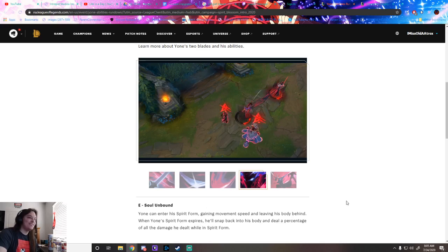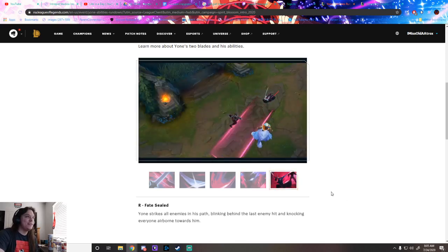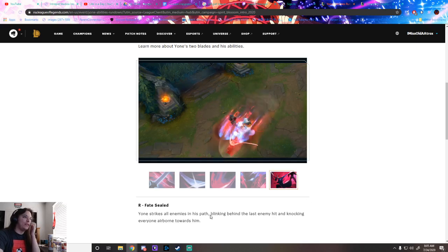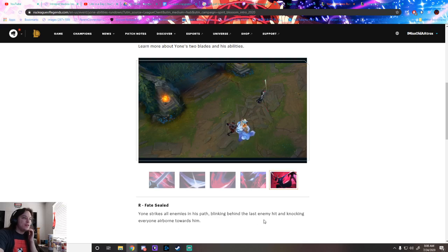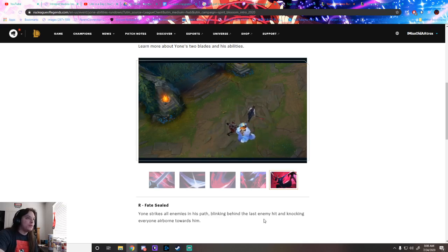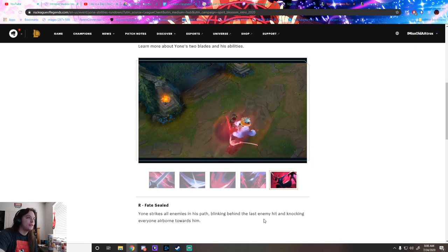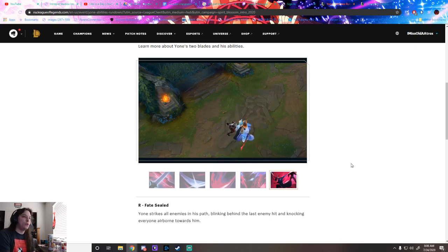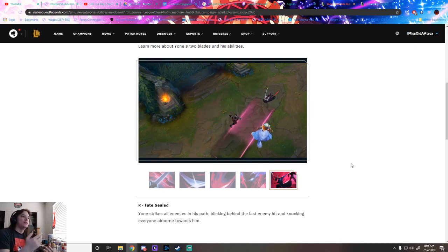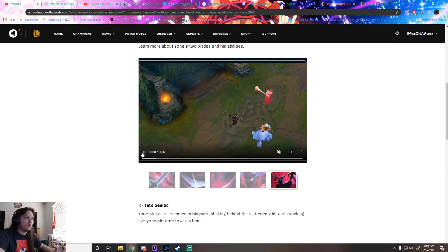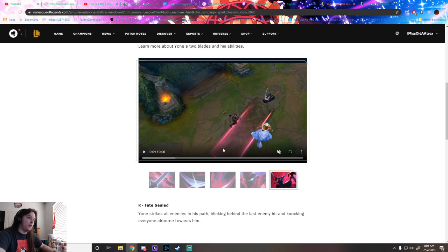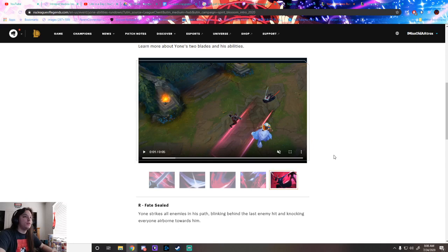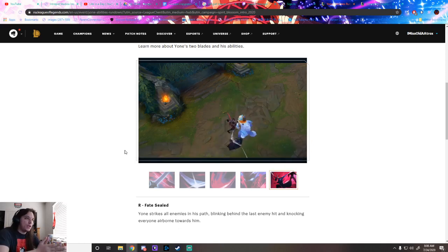Fate Sealed, his ultimate. He strikes forward along enemies' path, blinking behind the last enemy hit and knocking everyone airborne towards him. So if someone's here and someone's back here, he would go through but then blink to the last person hit. I wish they demonstrated the blink part and not just the knock-up.